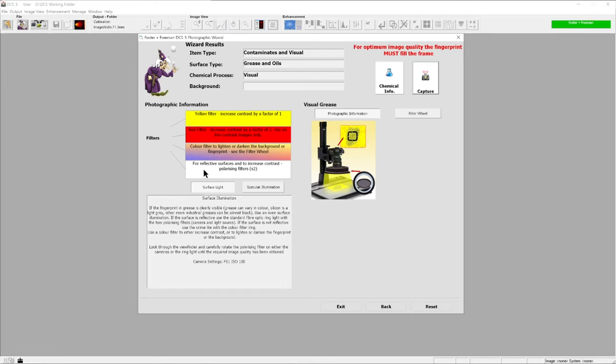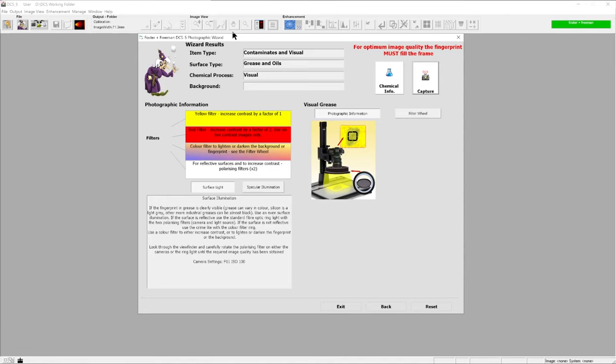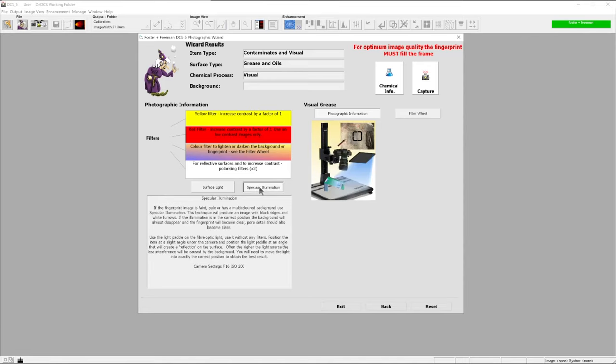In this case, we can see that we have a couple of different options. One of them being surface light - illumination from above and potentially the use of a polarizing filter.